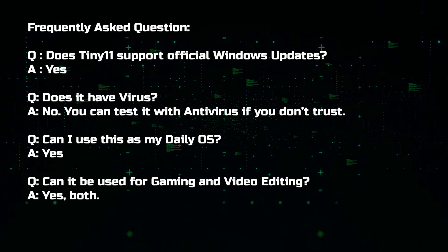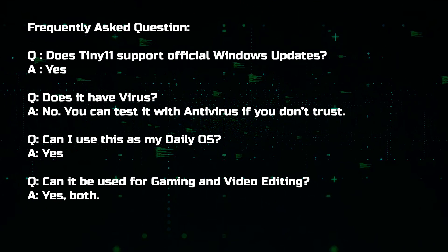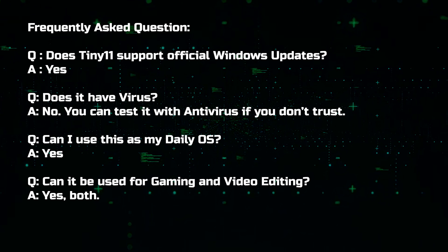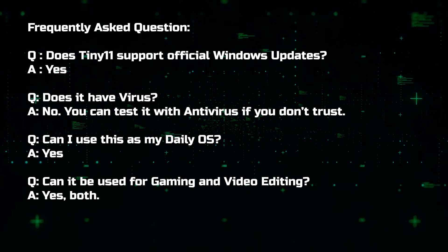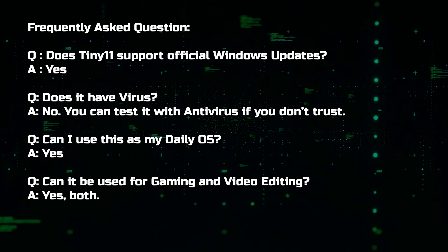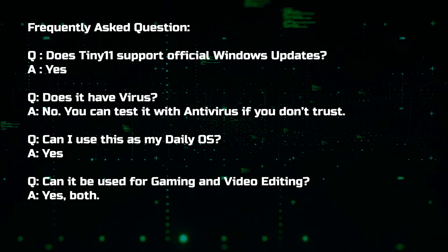Question, can it be used for gaming and video editing? Answer, yes, both gaming and video editing works better than original Windows 11.